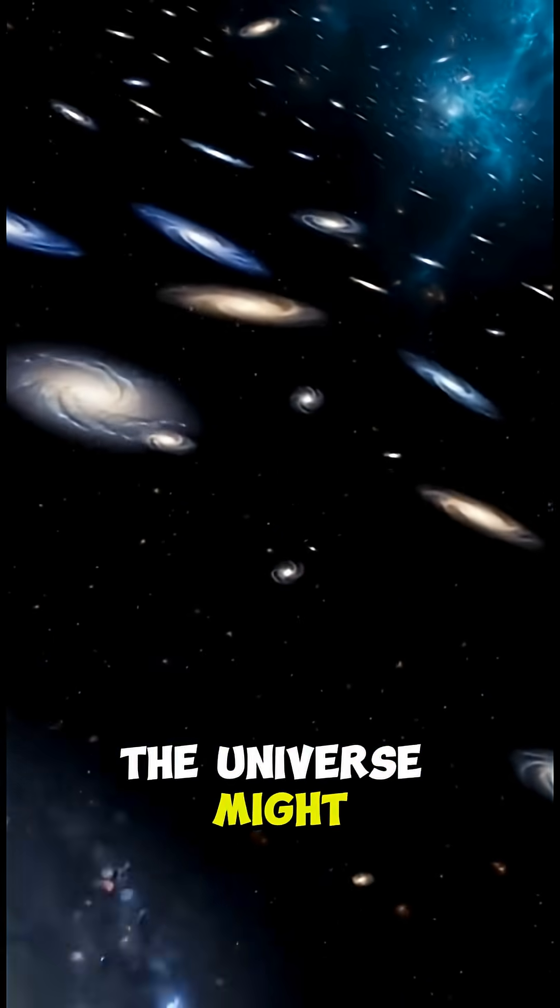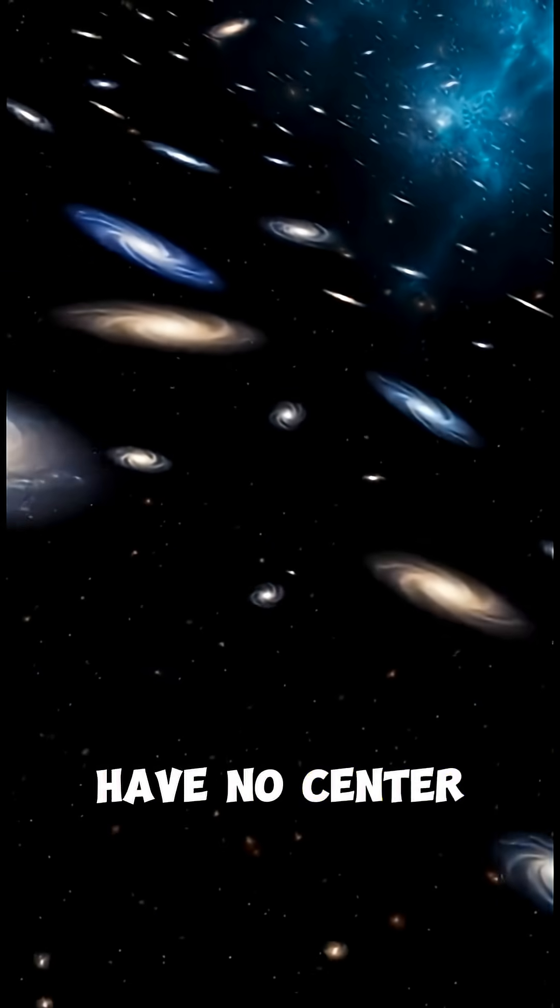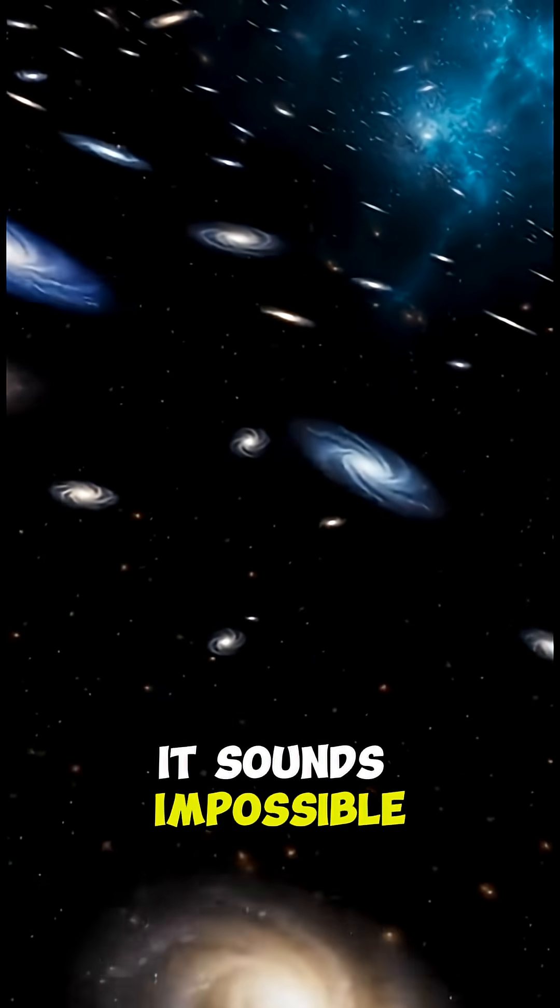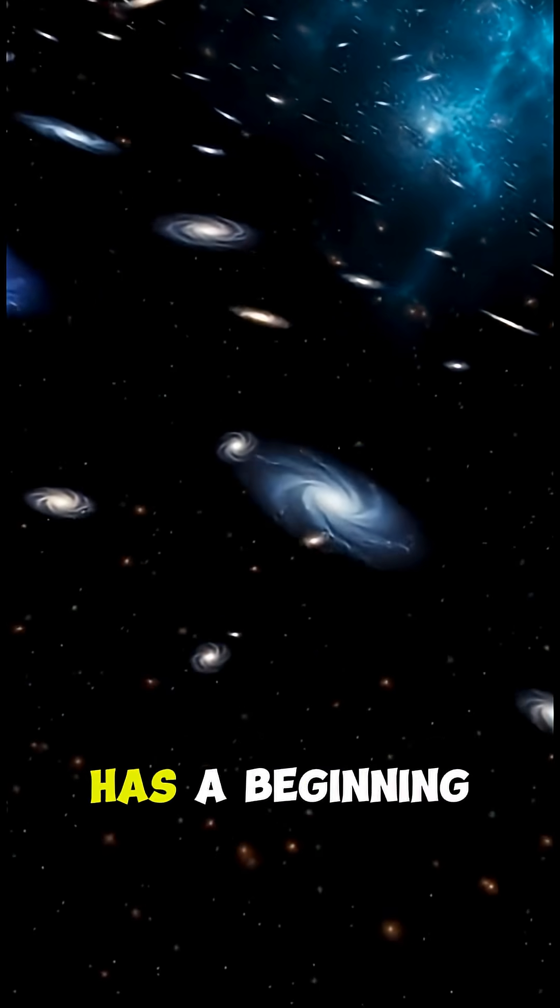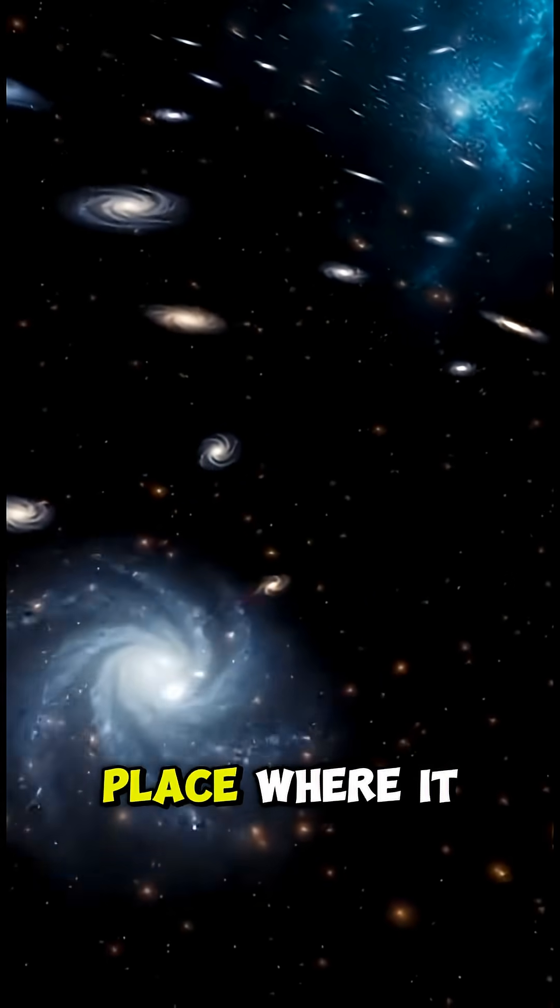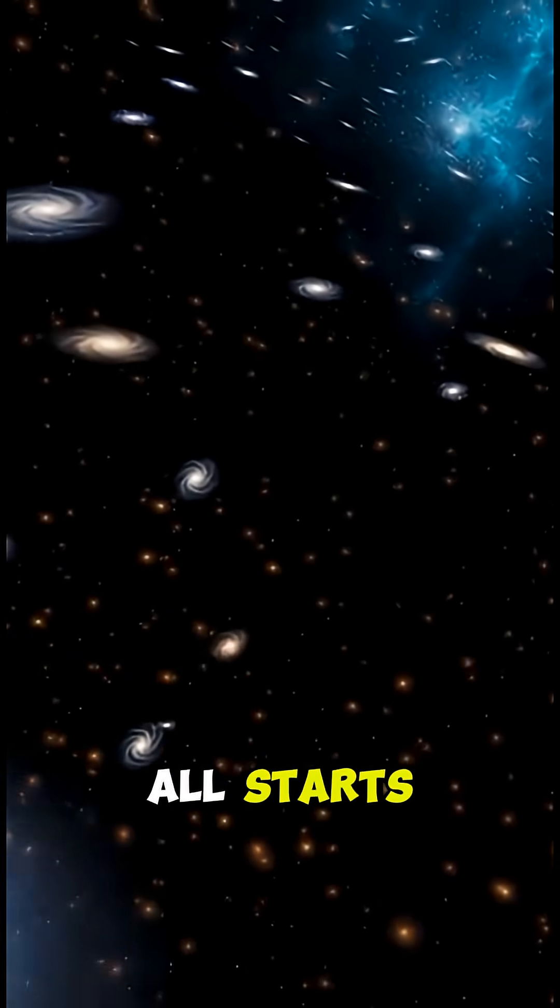Did you know the universe might have no center at all? It sounds impossible. Everything we know has a beginning point, a middle, a place where it all starts.